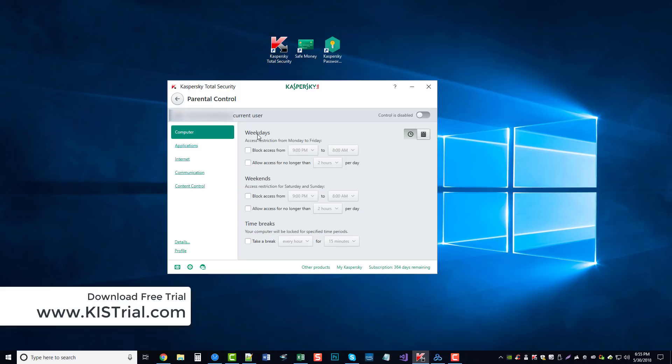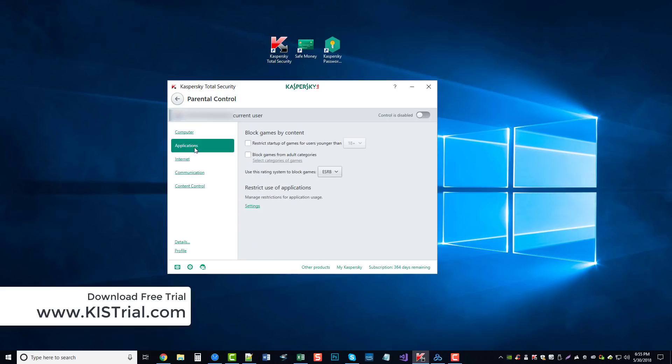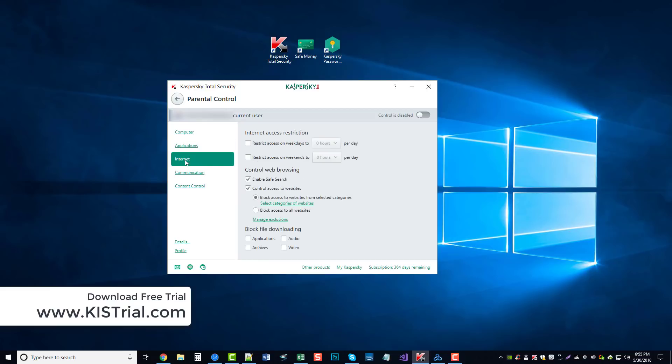Options here to access restrictions based on weekdays, weekends, time breaks. You can block games, restrict use of applications, internet access restriction.